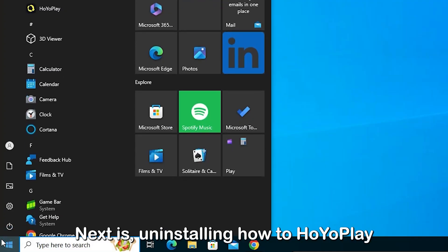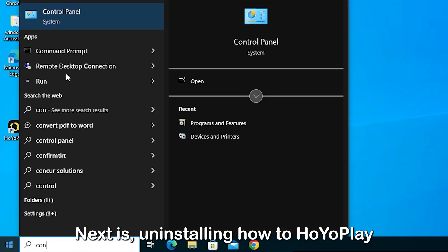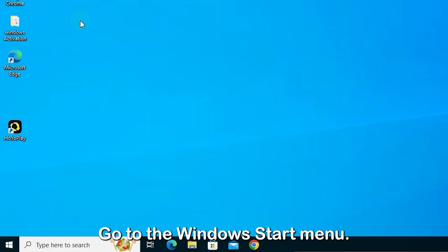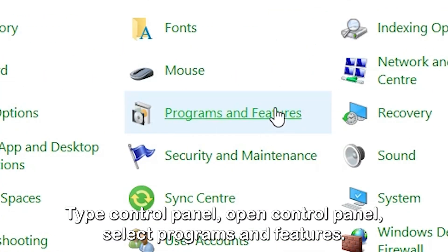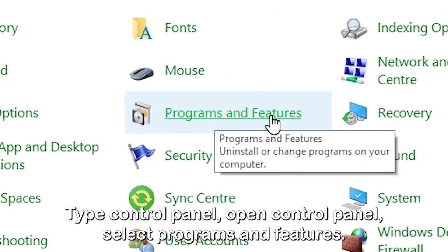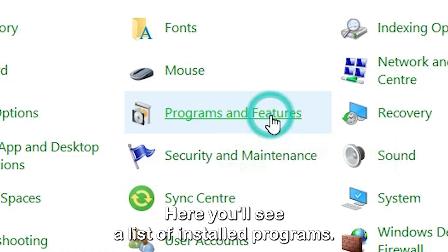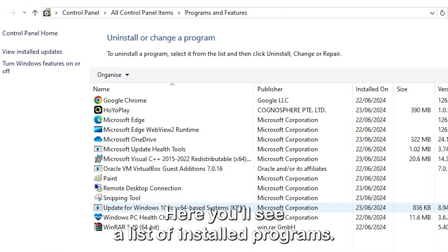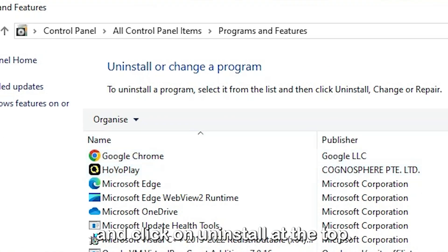Next is uninstalling HoyoPlay itself. Go to the Windows Start menu, type Control Panel, open Control Panel, and select Programs and Features. Here, you'll see a list of installed programs. Find HoyoPlay, select it, and click on Uninstall at the top.